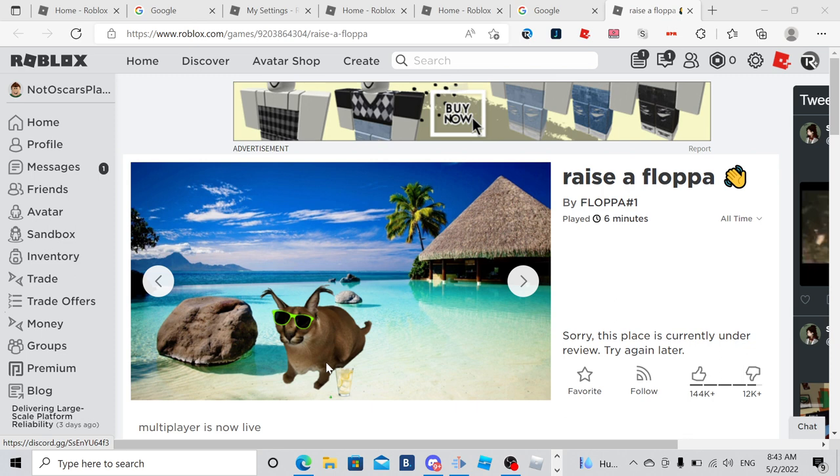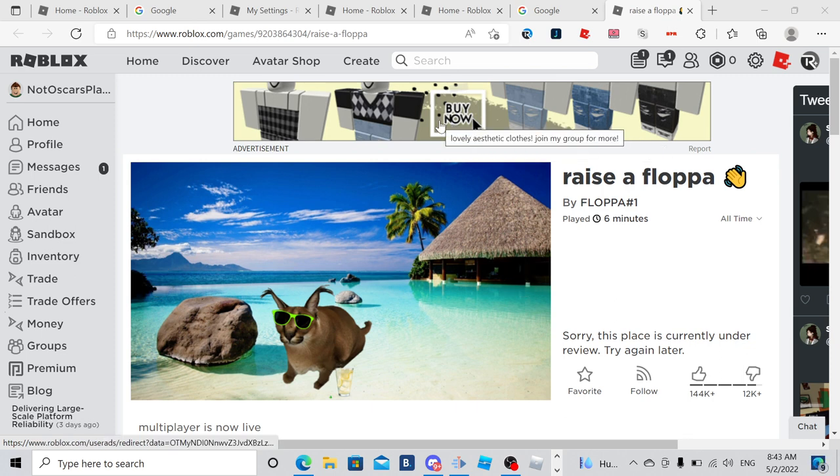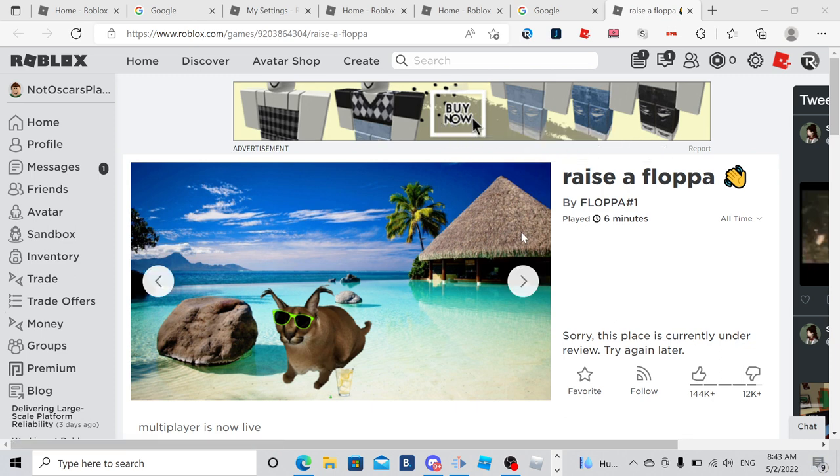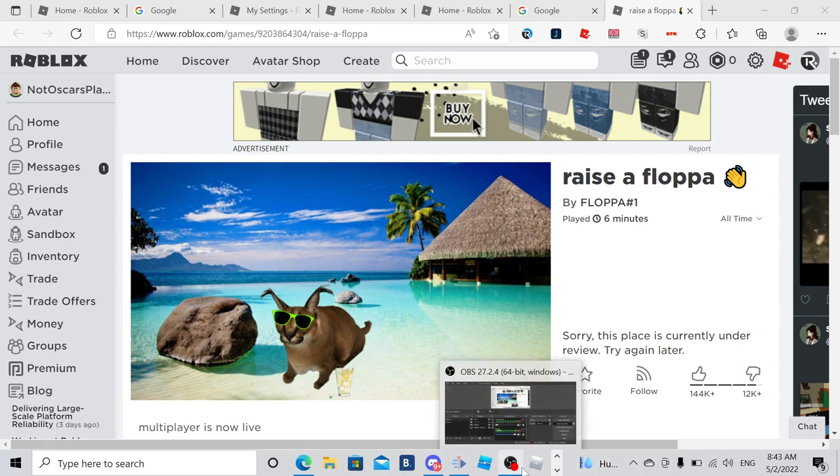Like, why is this game shut down? The main game shut down. Can anyone explain it to me, please? Just anyone.